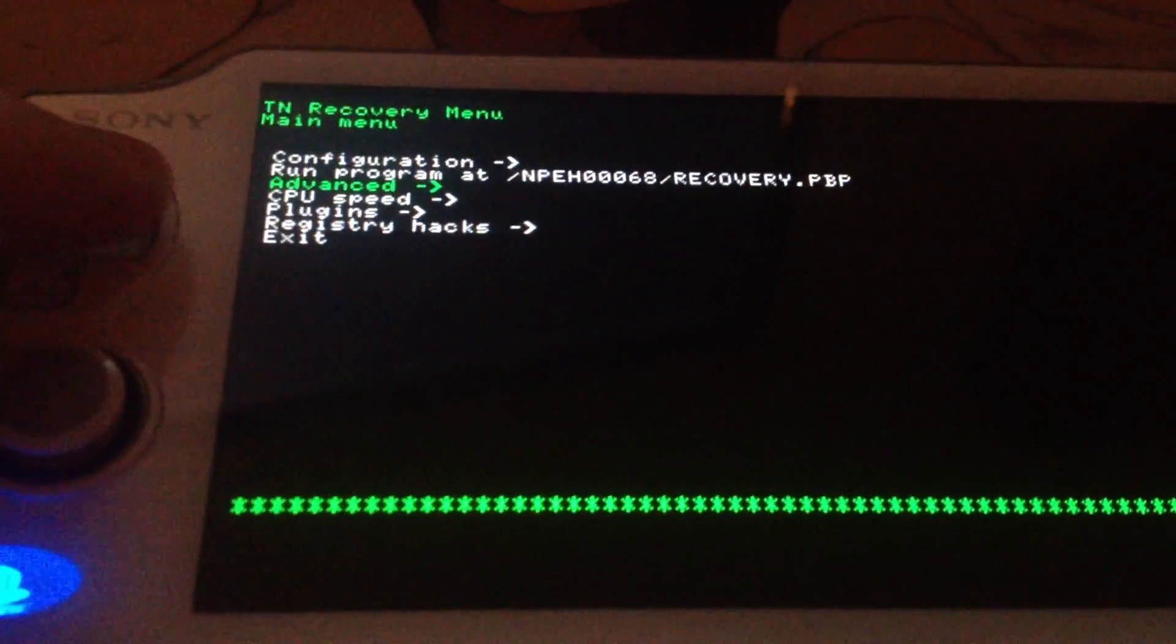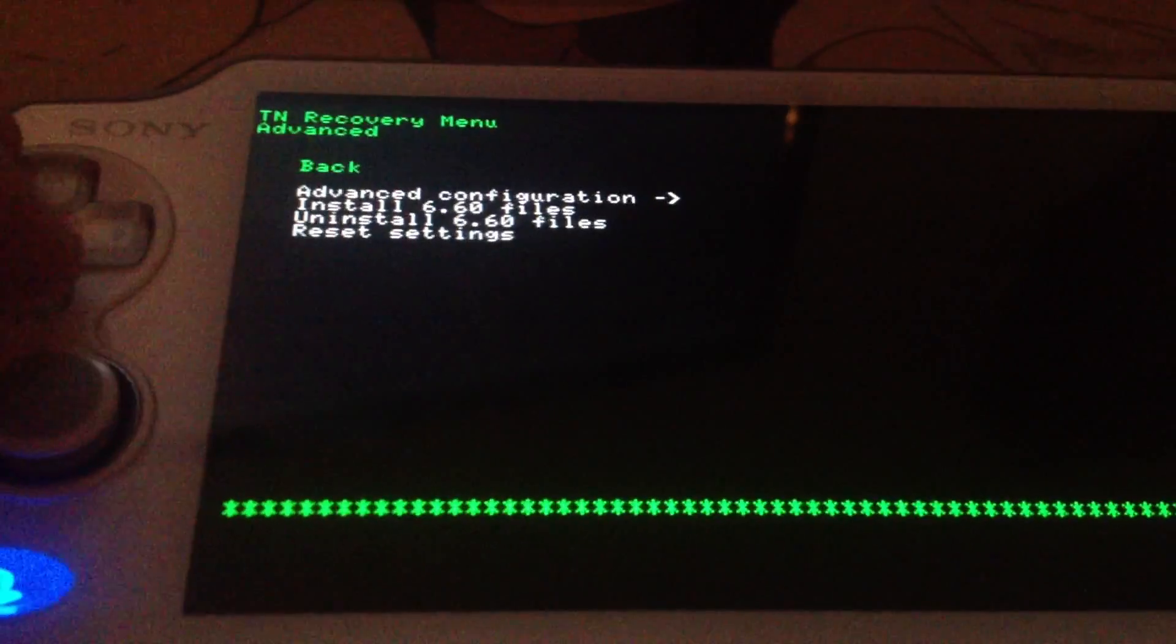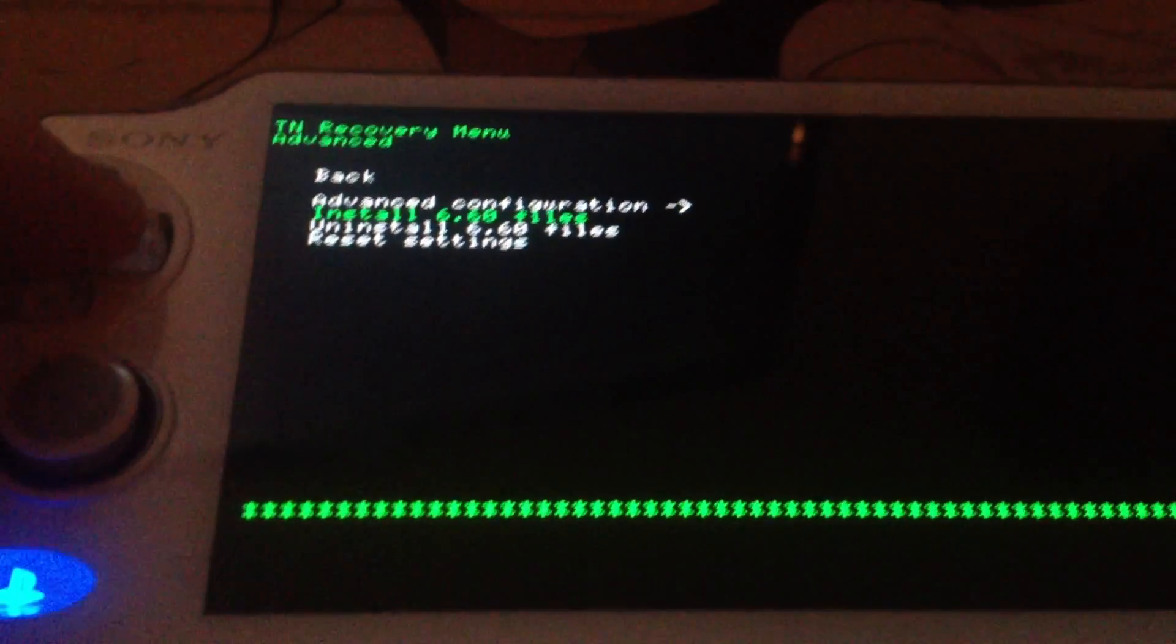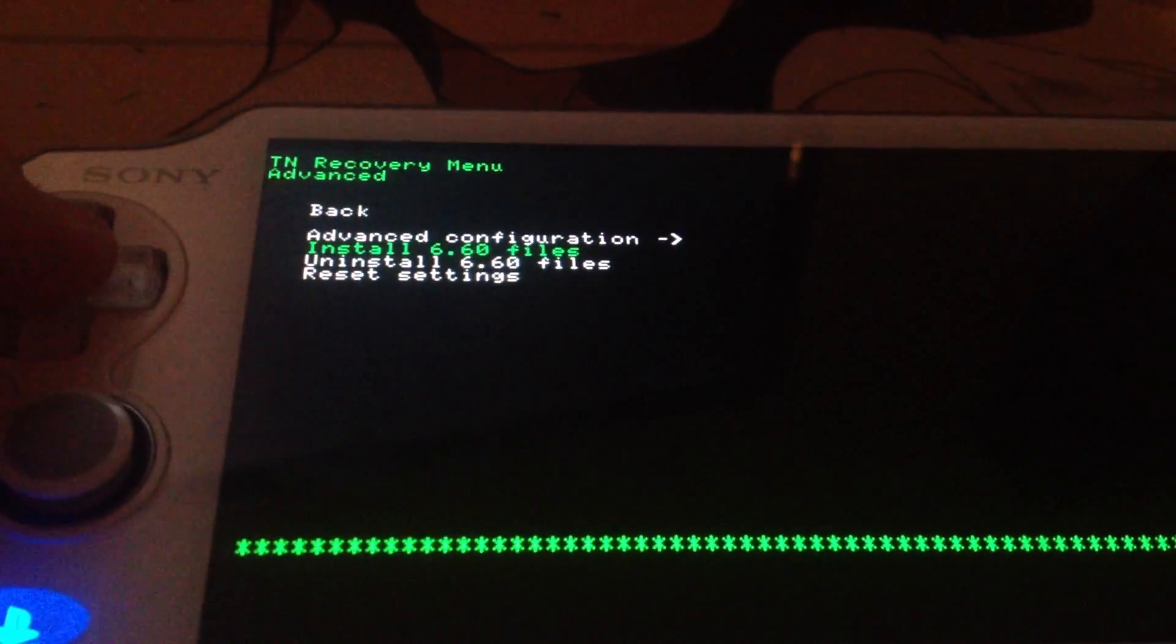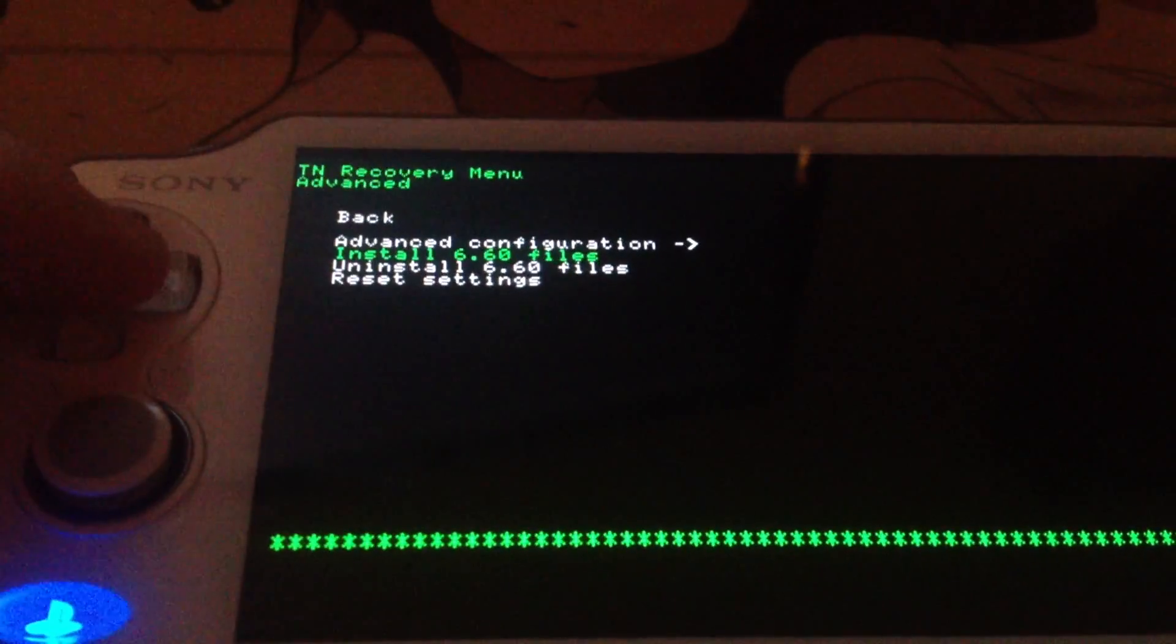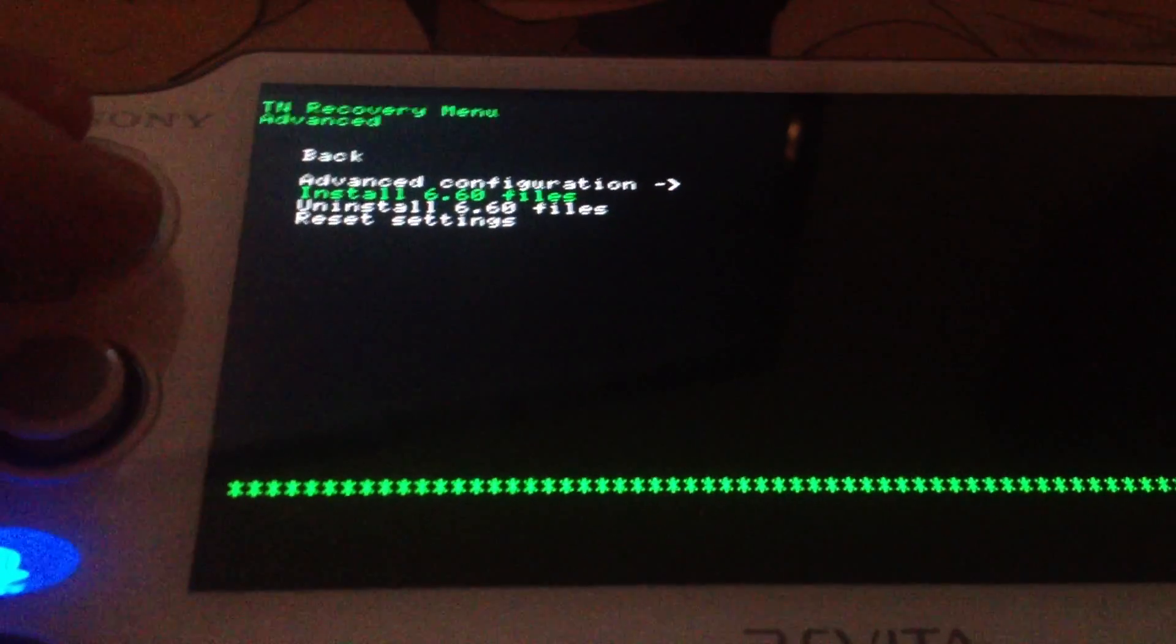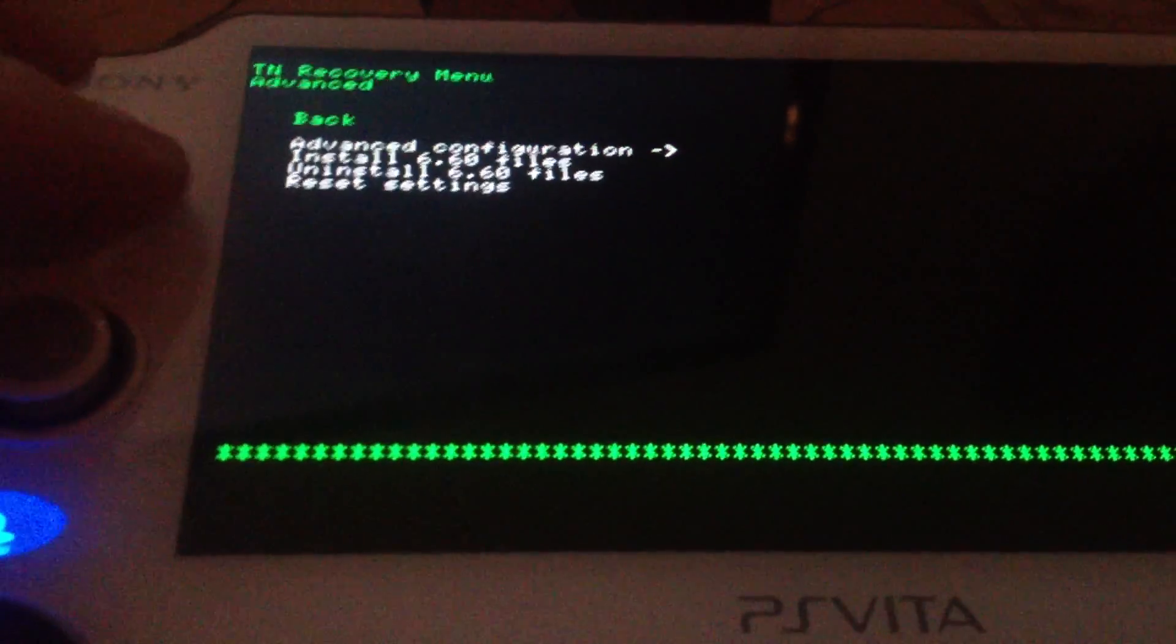The first thing you have to do is go to Advanced and install the 660 files. This takes maybe 2 minutes and you just have to do it once. I already did this, so I am not doing it right now.